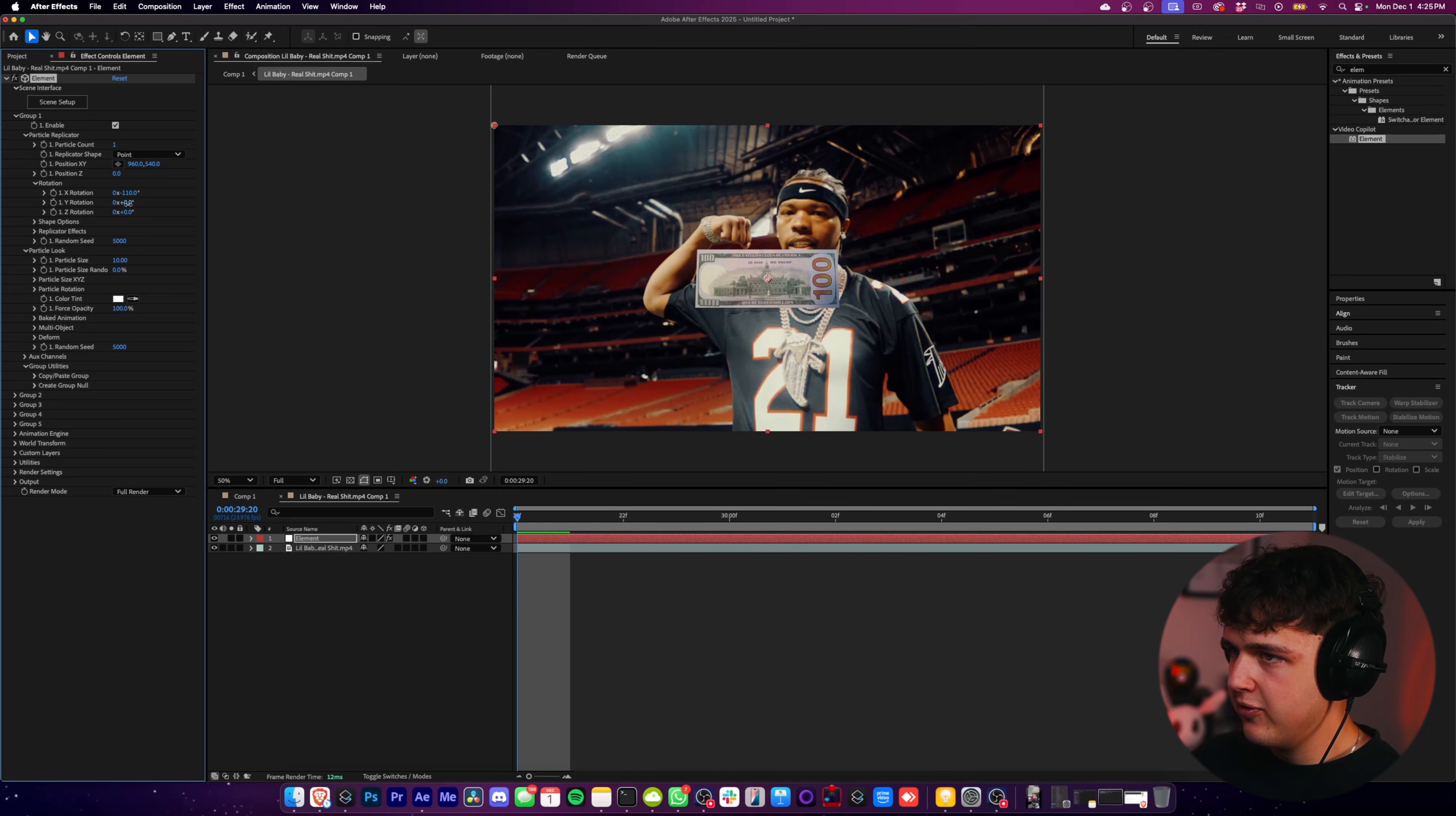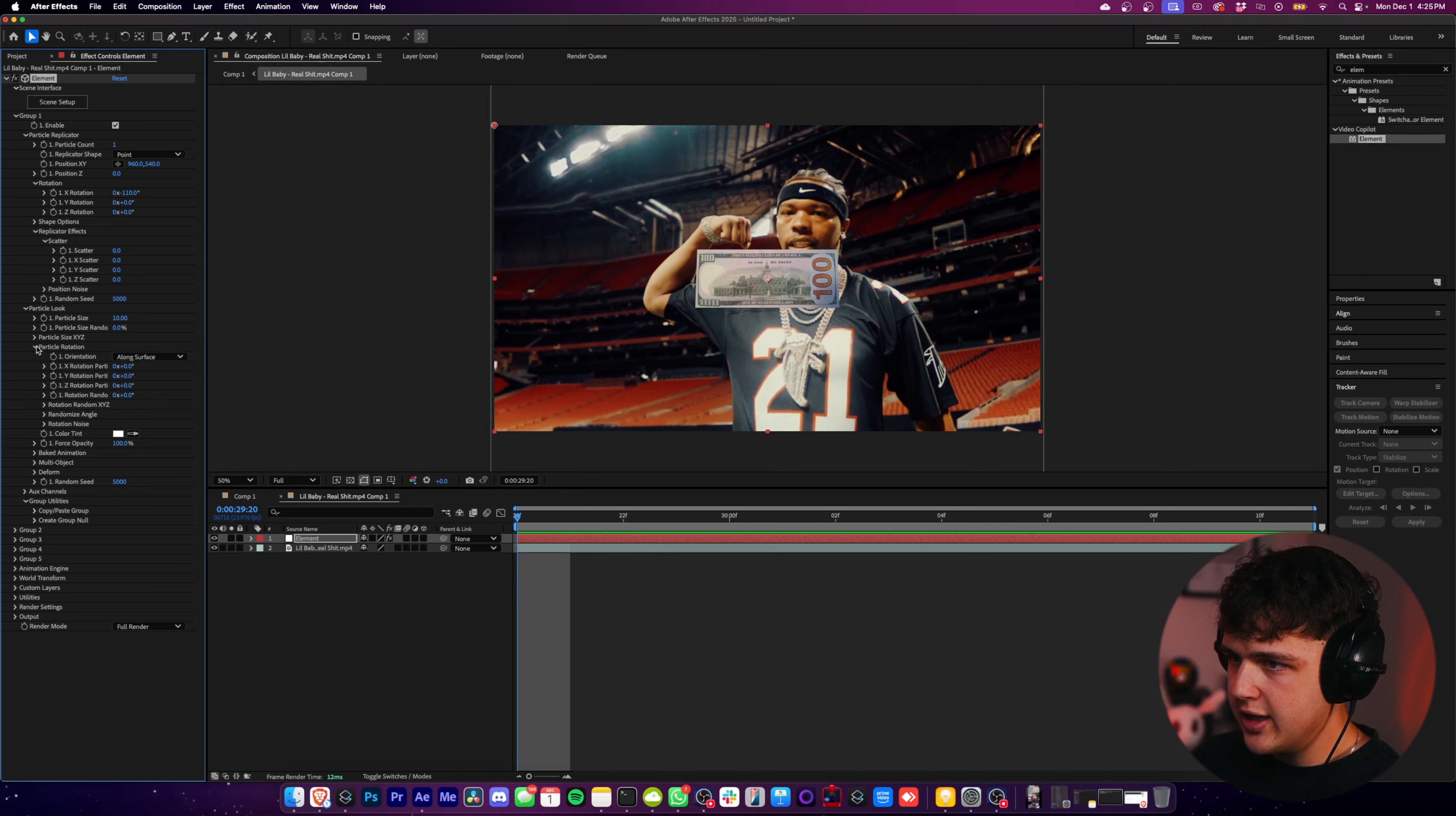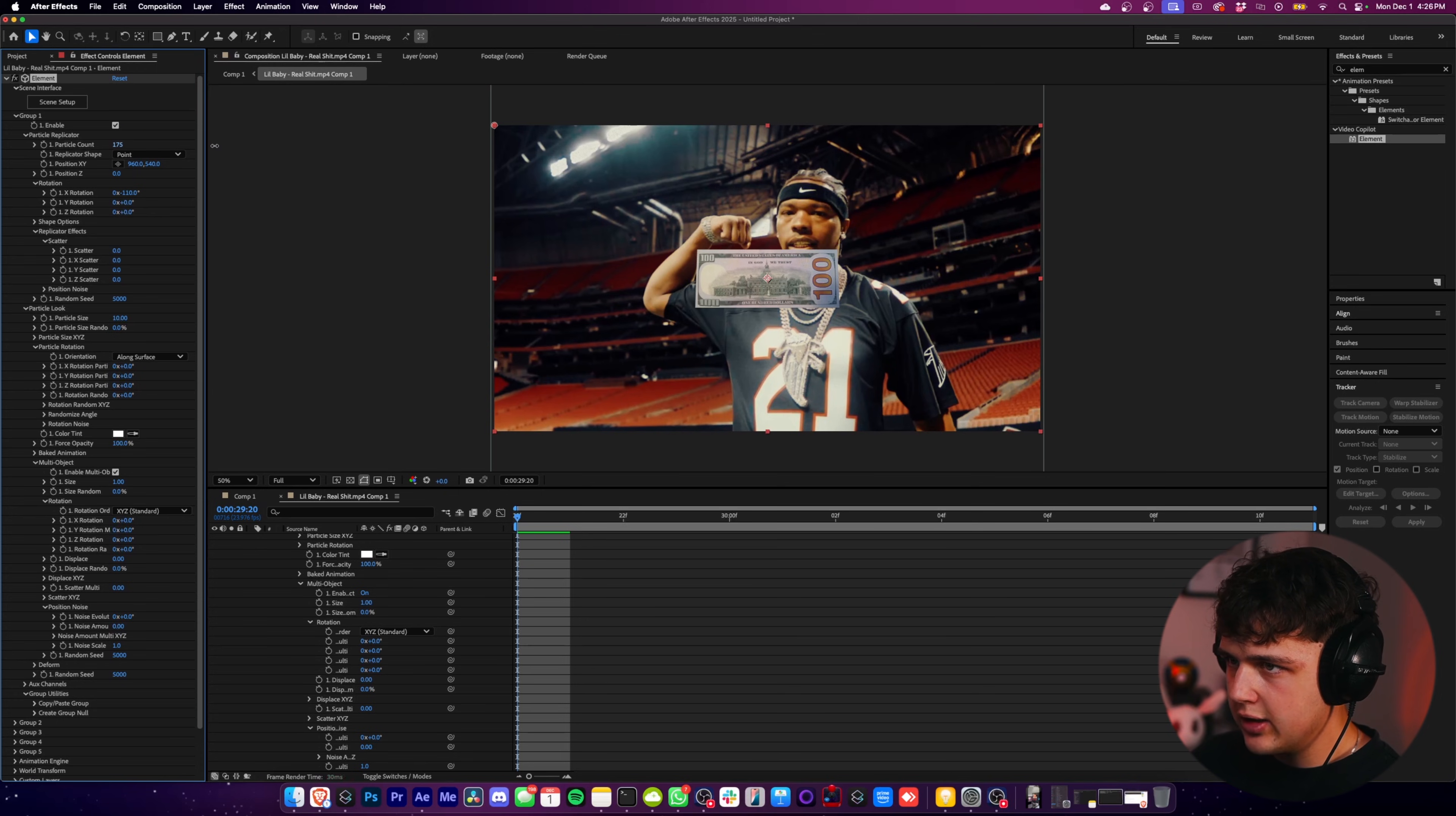Now, if you haven't used Element 3D before, you can play with the rotation and keyframe all this stuff inside of here. But what we want to do now is we want to open up Replicator Effects and turn on Scatter. And then we also want to open up Particle Rotation here and also Multi Object here, and then turn Multi Object on. Now, once we have Multi Object on, you want to turn on the Particle Count up here. Just go ahead and turn that up. We're going to do something like 200.